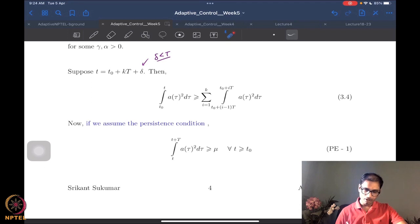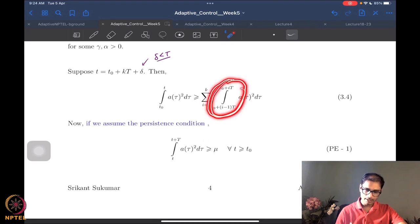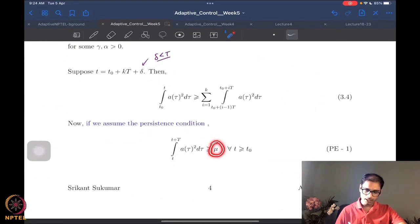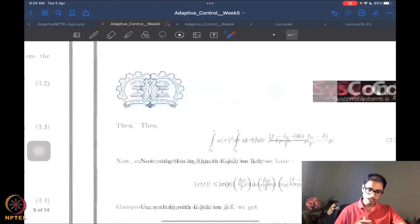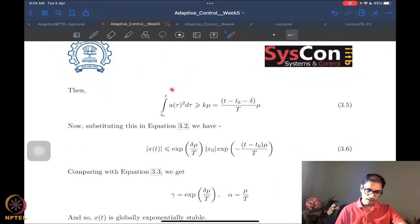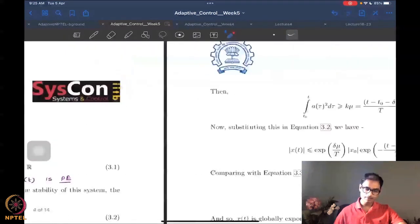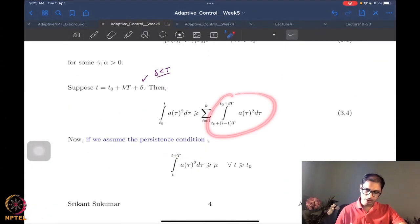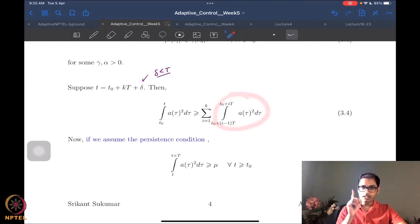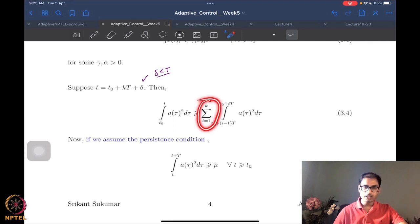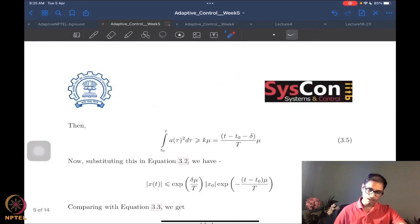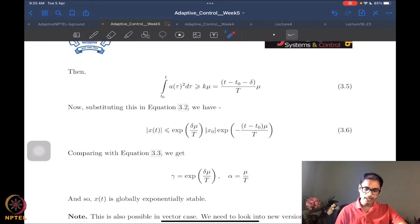If I just substitute, the left-hand side — the integral from t₀ to t — is greater than or equal to k times μ, because this is just k times each window integral, and each of those is greater than or equal to μ. Taking the summation over k gives k·μ. Writing k using the definition t = t₀ + kT + delta, I substitute for k to get something like μ(t − t₀)/T.